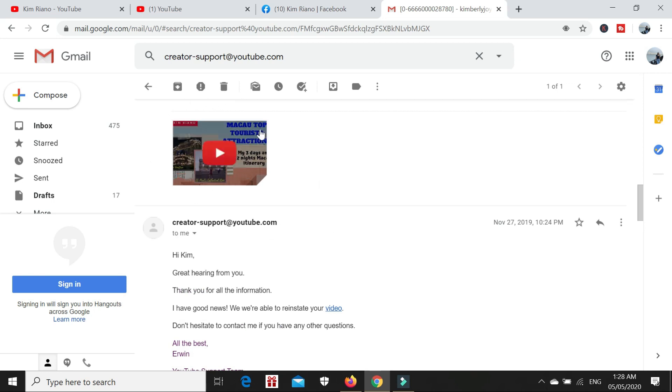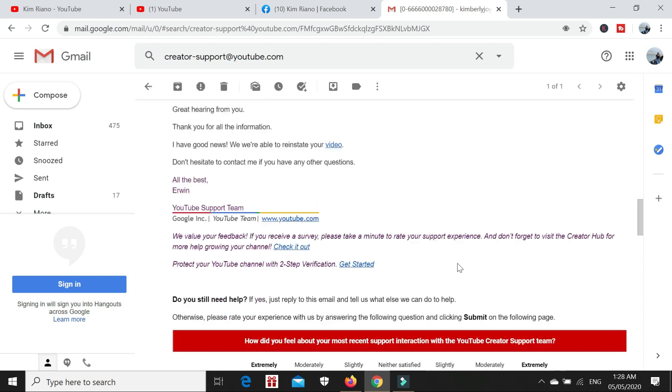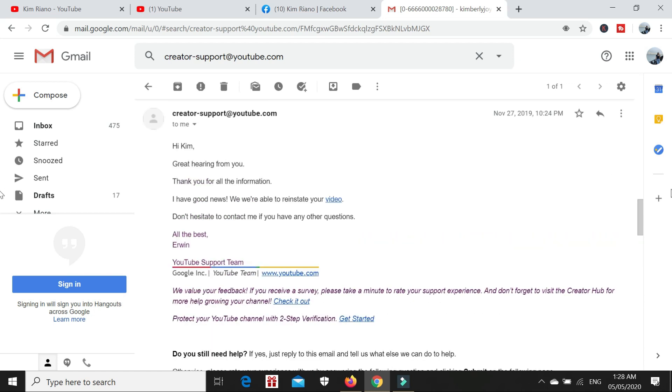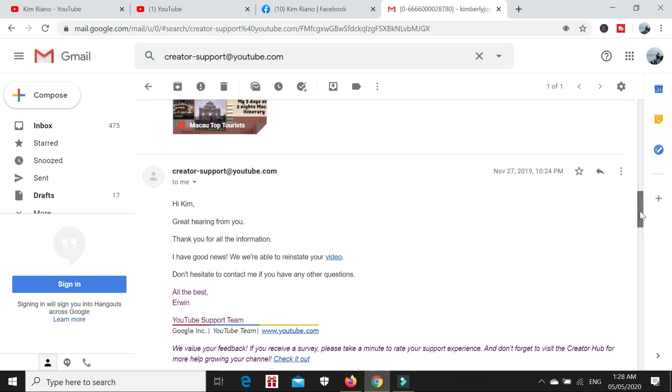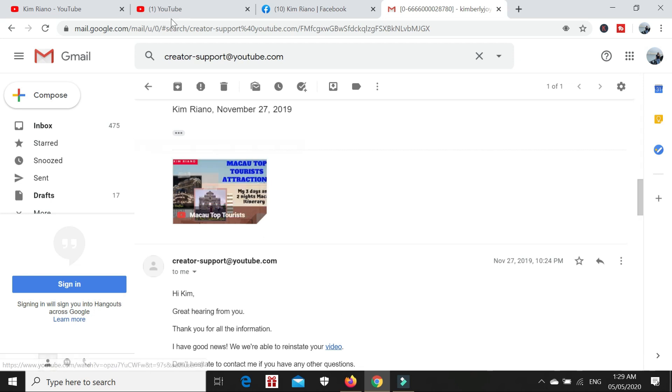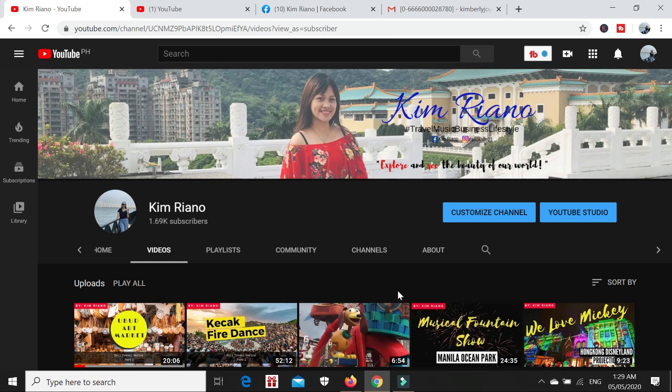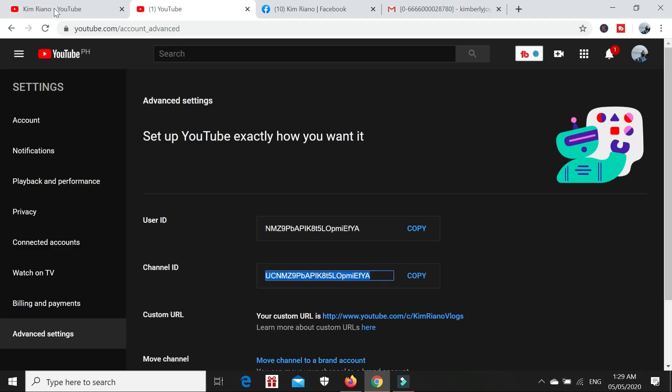This is the reinstated video. Great hearing from you. Thank you for all the information. I have good news: we were able to reinstate your video. Don't hesitate to contact me if you have any other questions. After they sent that email, the video was there. When I checked my YouTube account, it was already restored.